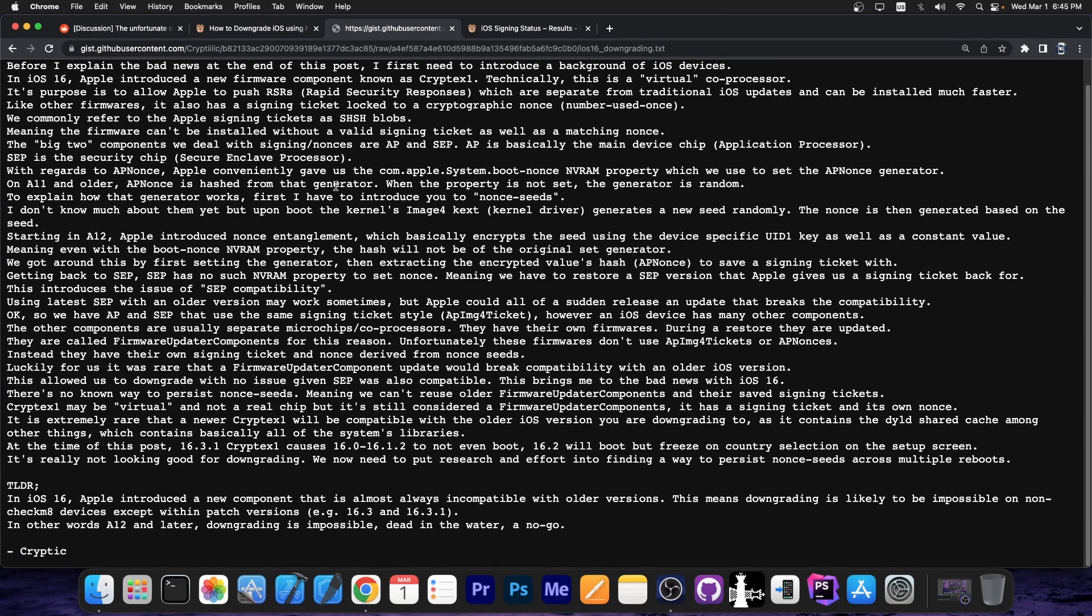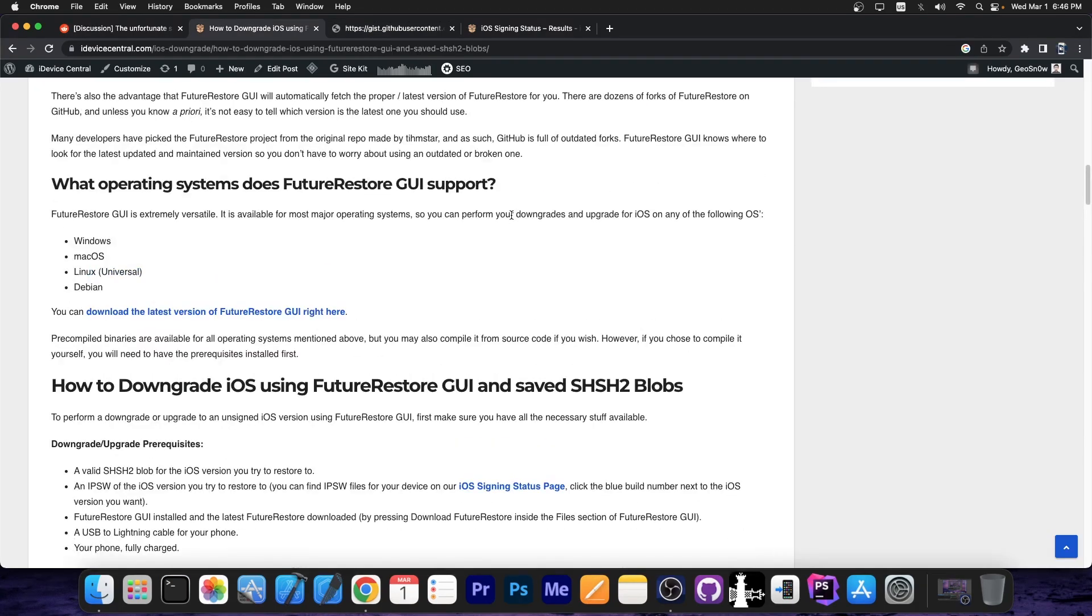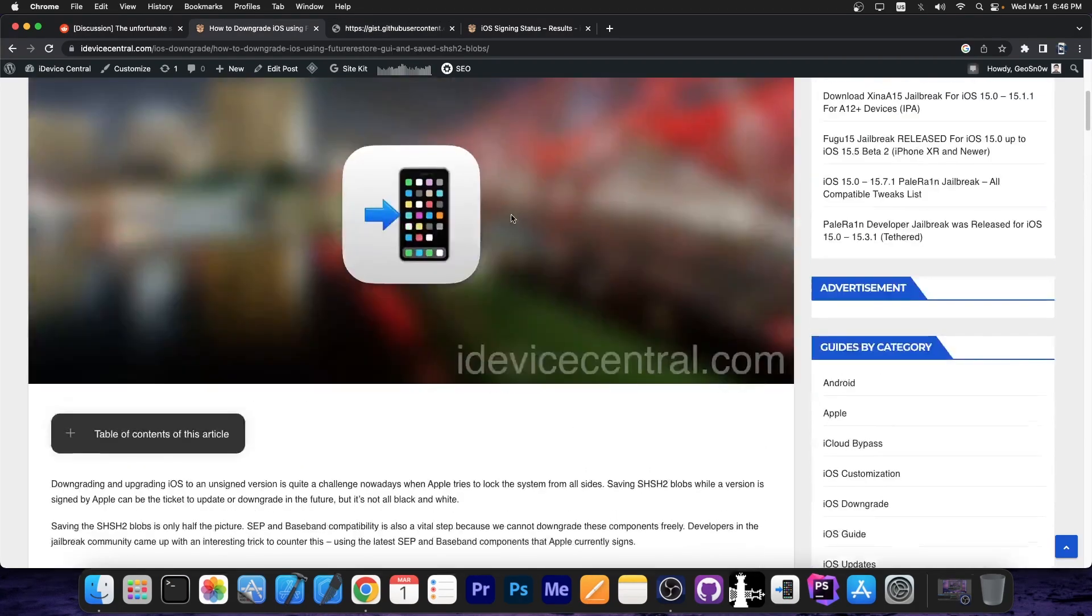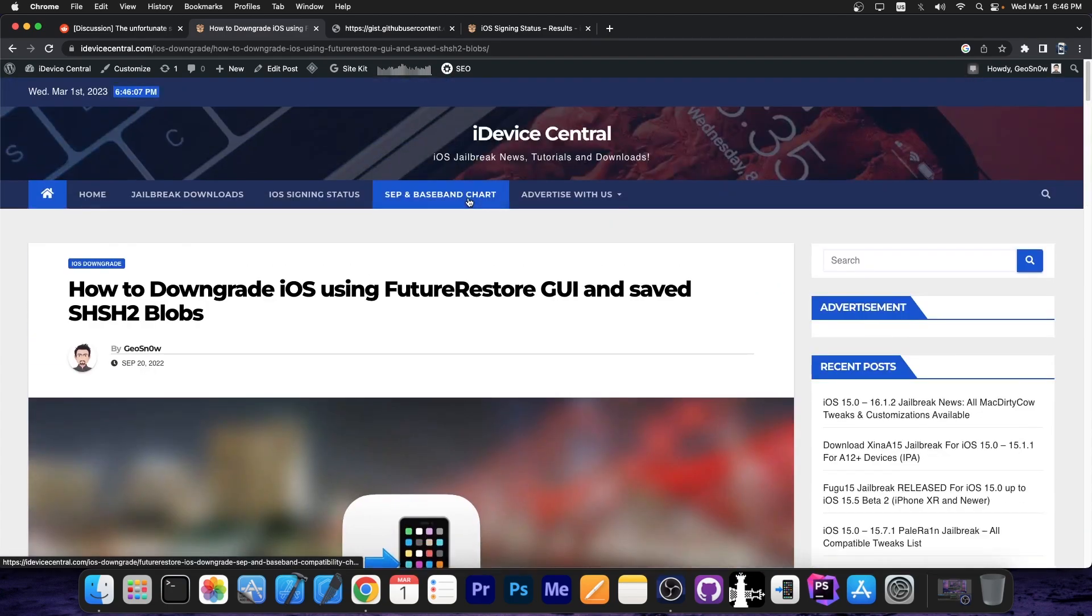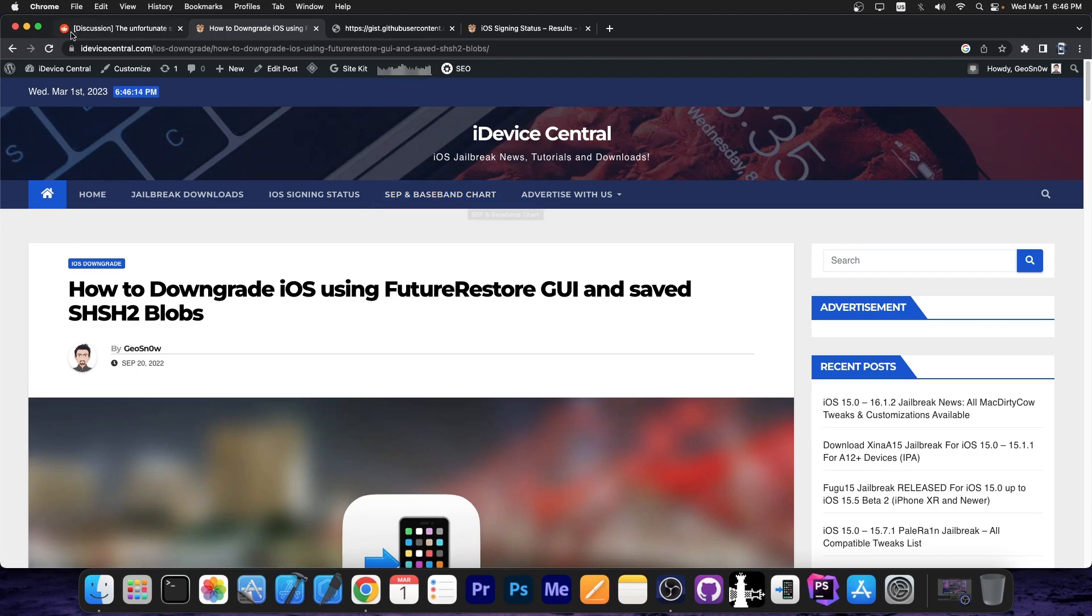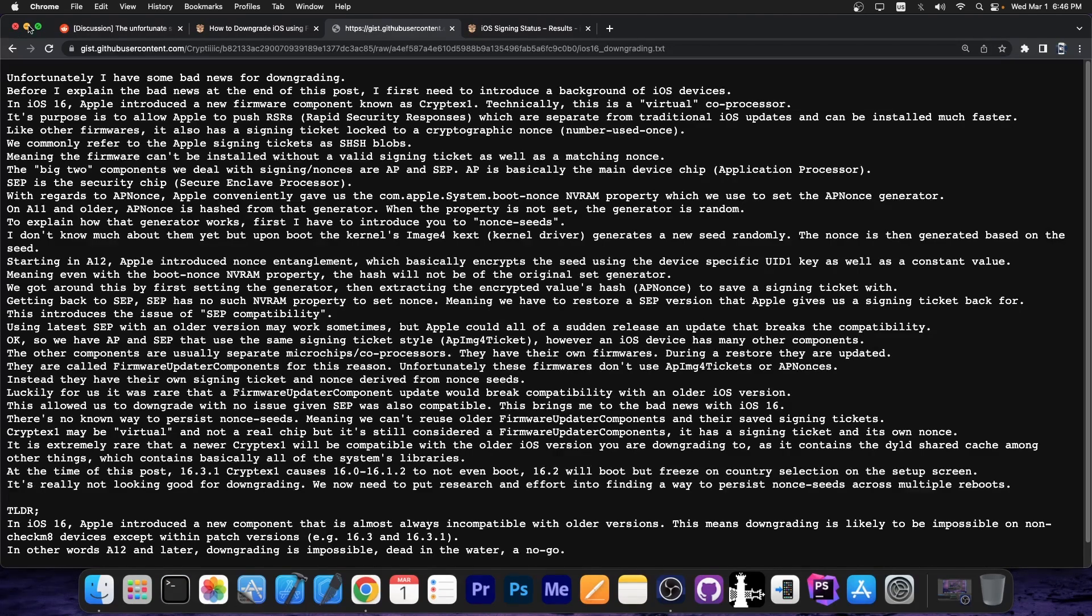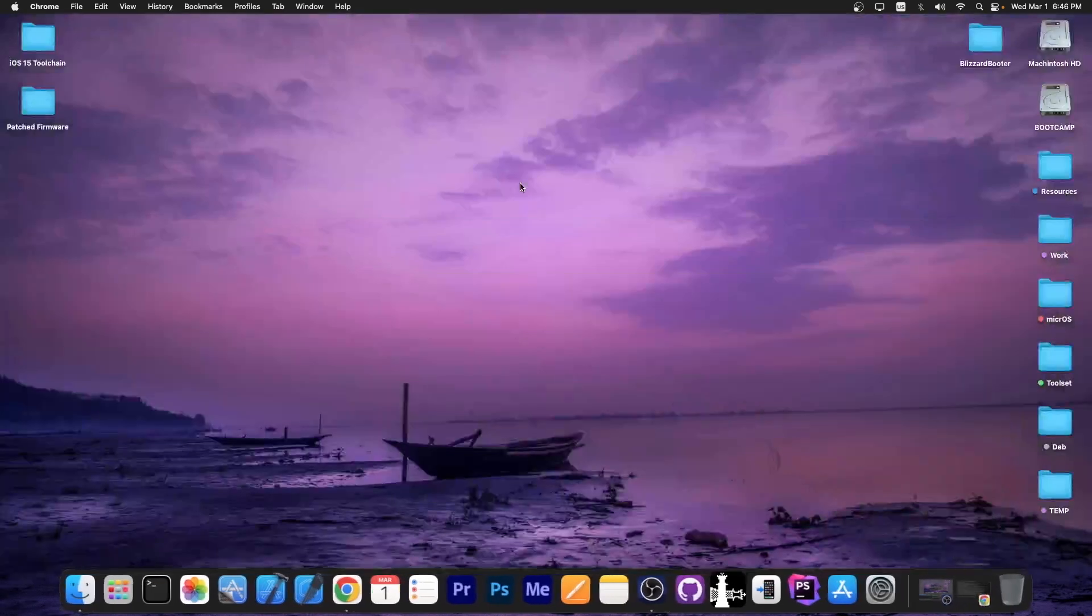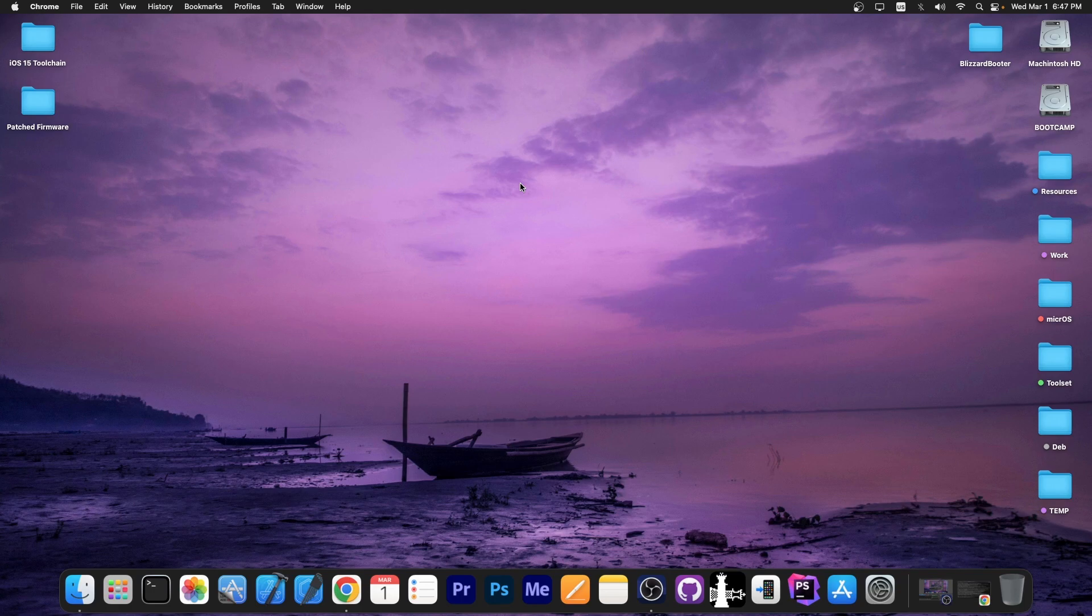Unless we're able to find a way to persist nonce-seeds across multiple reboots, we will not be able to do downgrades with future restore and stuff like that anymore. It's not a problem with future restore alone, any other program created for that purpose would fail because of that. So, this started with iOS 16.0. It's unfortunate, but unless something changes, unless we find a way to persist those nonce-seeds, we will not be able to use future restore for A12 plus devices in the future, especially starting with iOS 16. iOS 15 and stuff like that are not affected.